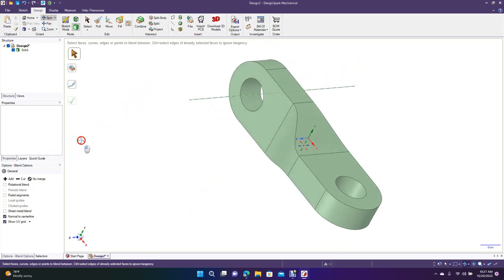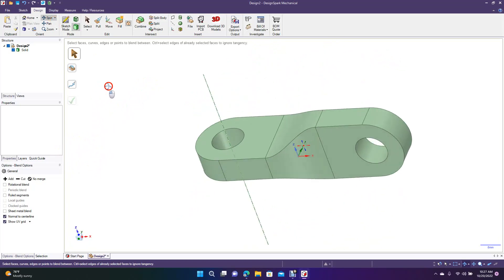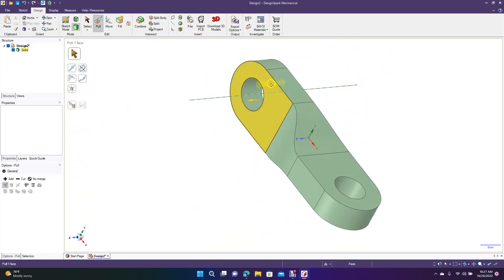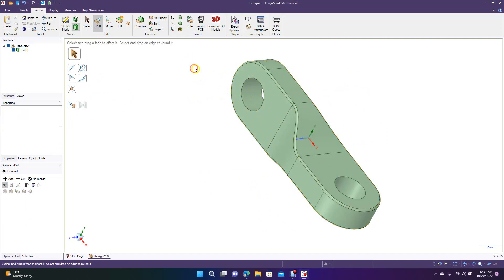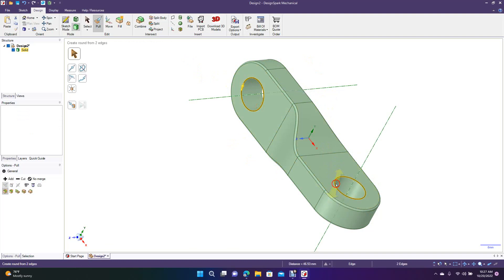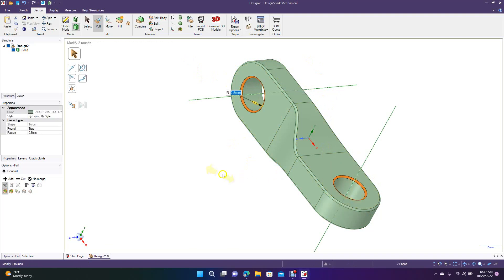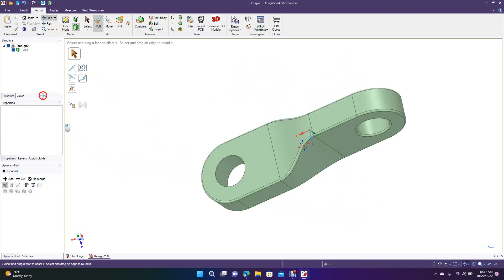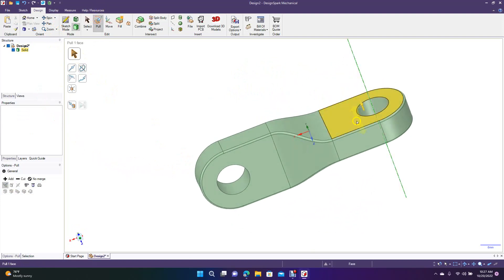So now we have a part like this. To complete it, multiple click here to get all the lines, then do a 0.5 fillet — type in .5 after you select everything. Then hold down the control key, get these edges, and type .5. Put a 0.5 in there, then spin this and do a 0.5 here as well on these two spots — hold down control key, get both of these, type in .5, and hit enter.